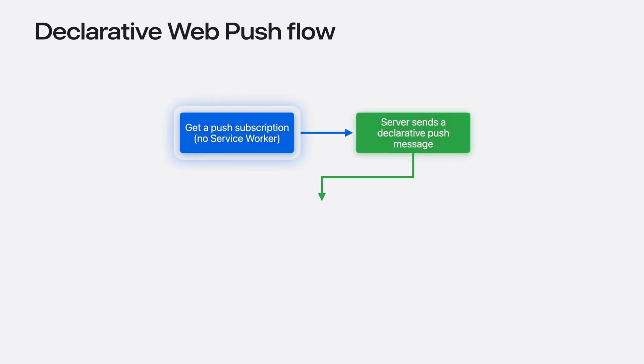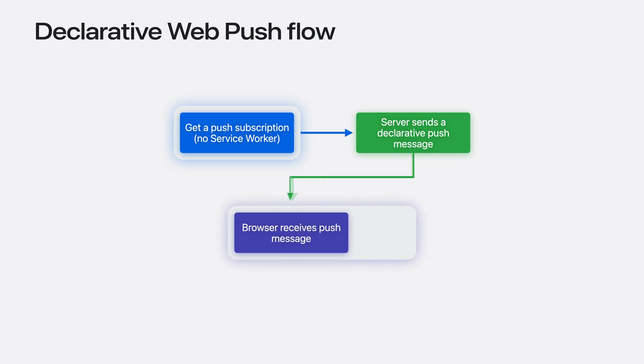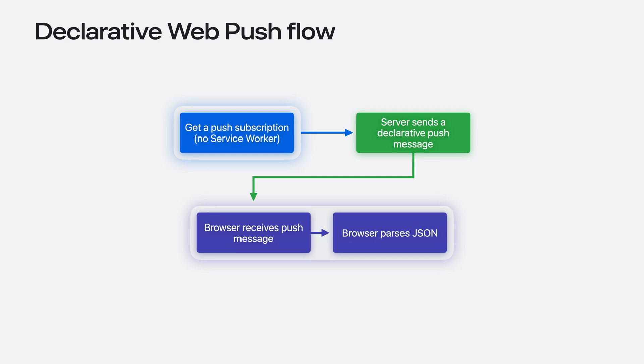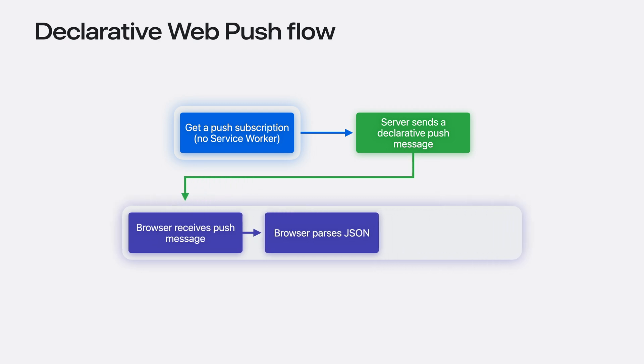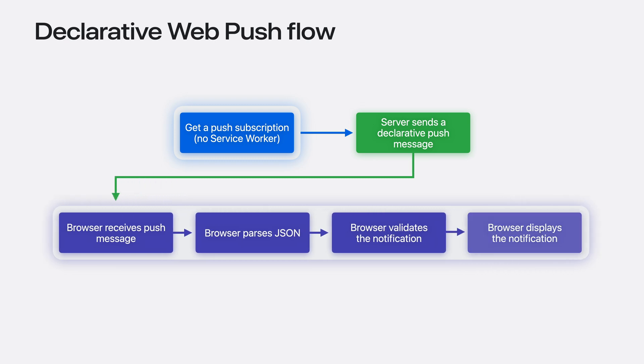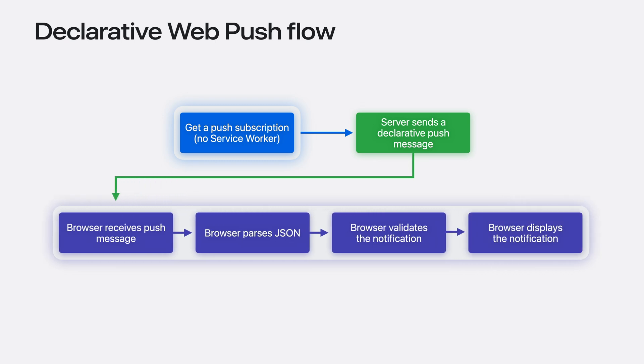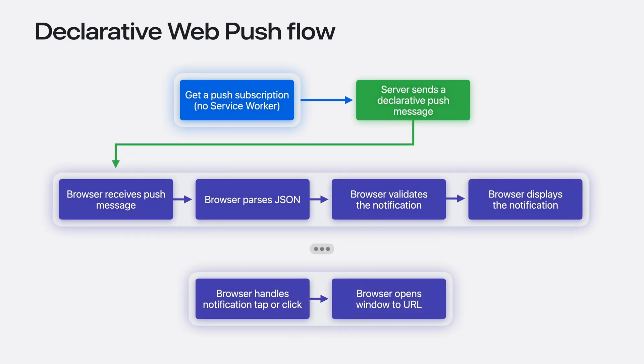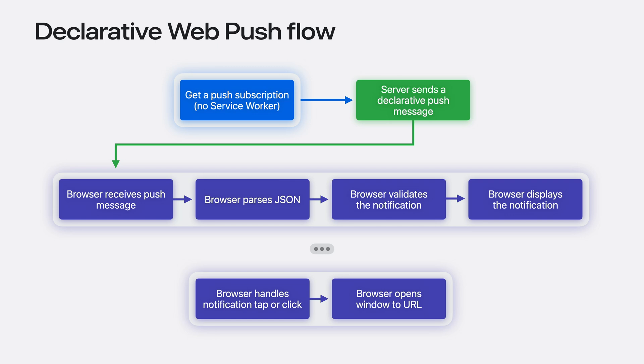Once you send a declarative push message, the browser receives it like before and parses it, looking for valid JSON. It makes sure the JSON describes a valid user-visible notification, then displays it automatically. The browser also knows how to automatically handle taps or clicks on the notification. We'll cover how the browser knows what to do shortly.